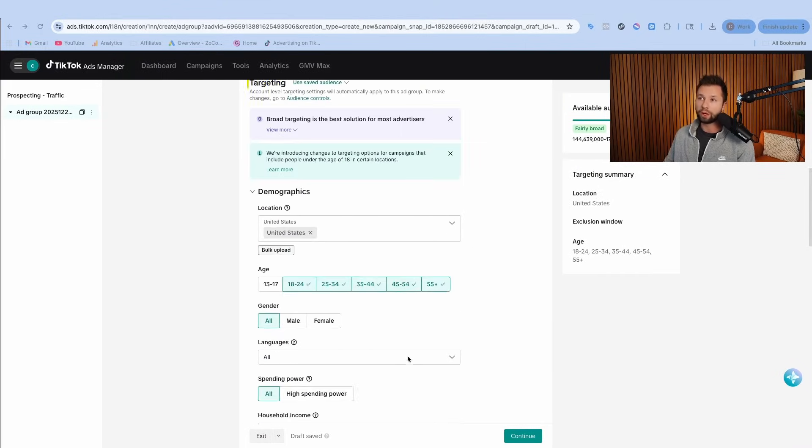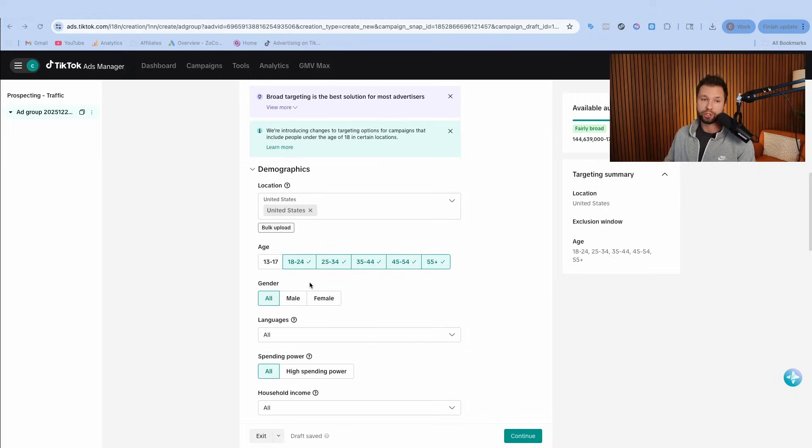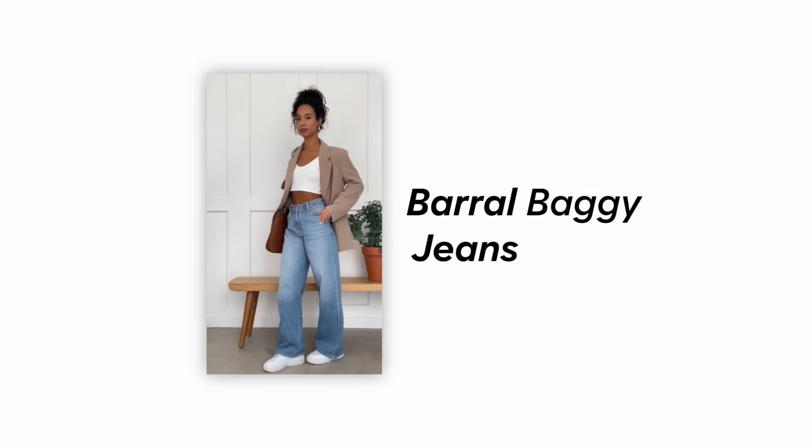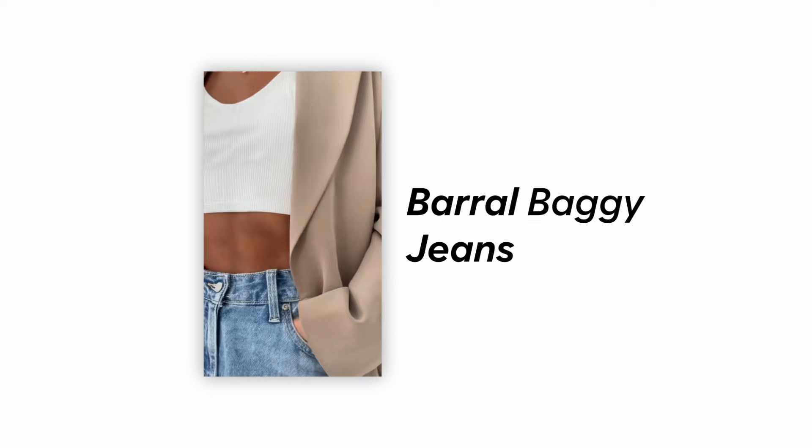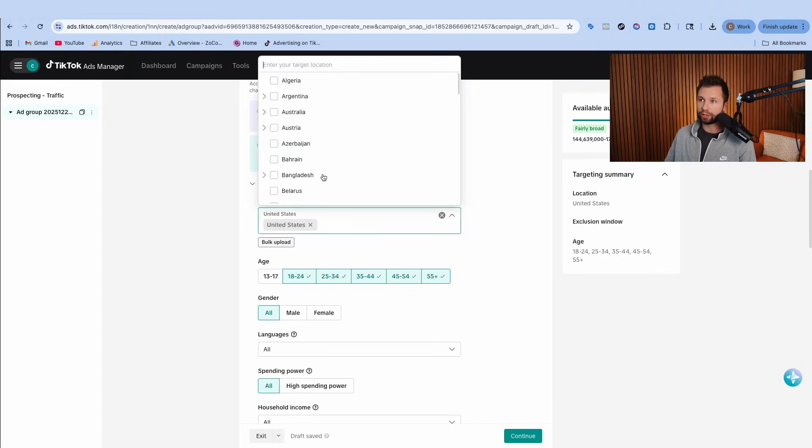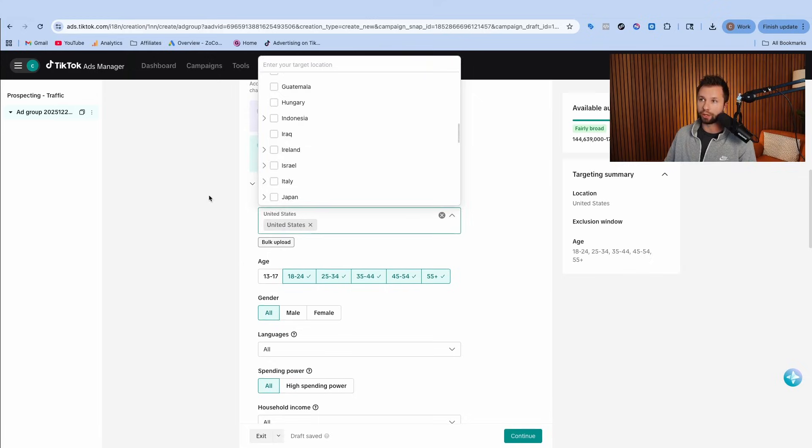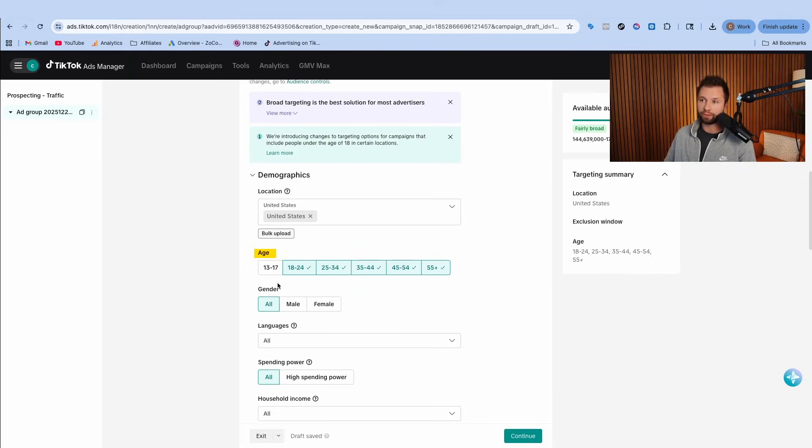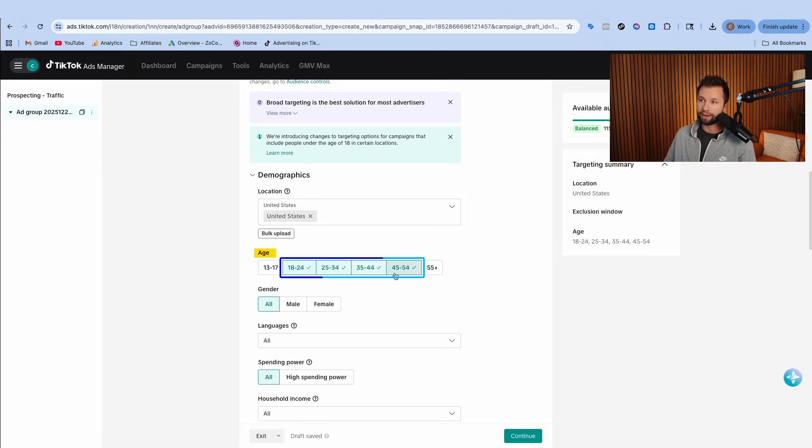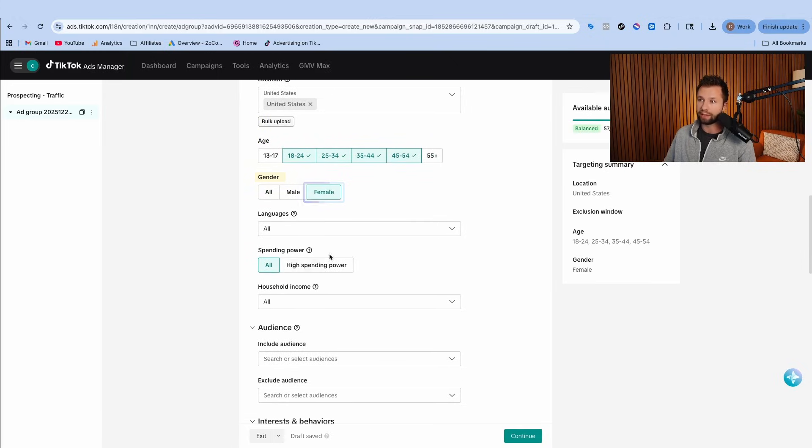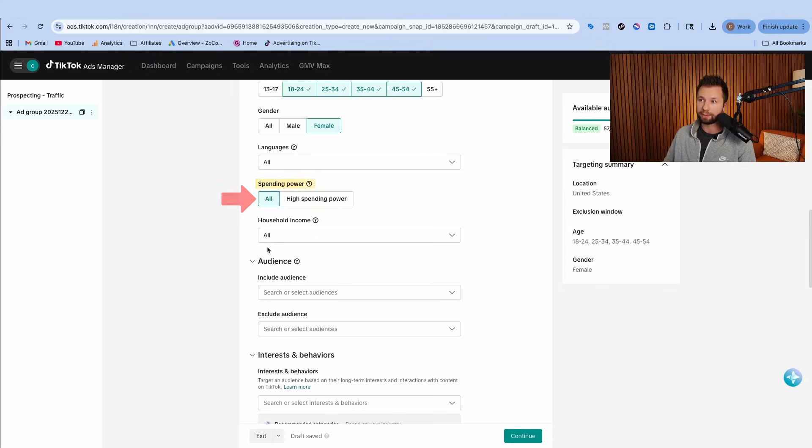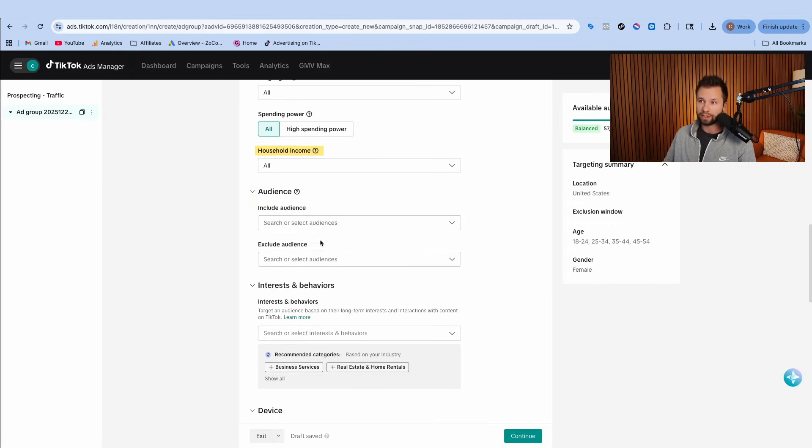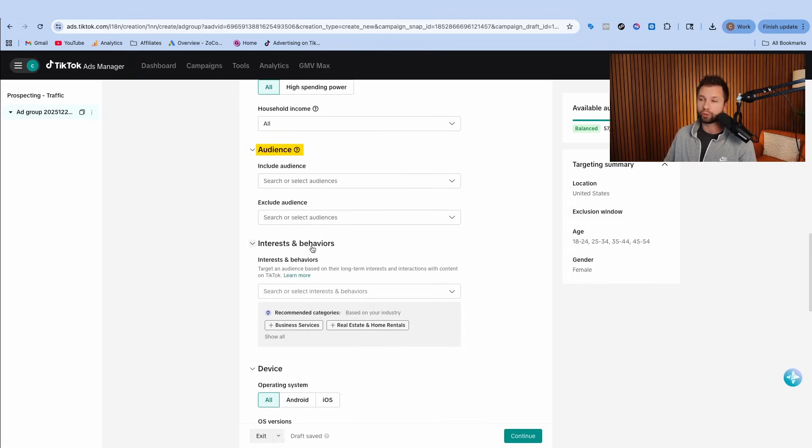But if you are wanting to actually target specific users, let me show you some of the settings that you can do. The product for this campaign is some barrel baggy jeans targeting women. So the location we're going to be doing is the United States. You can click this and choose the place that you want to target. For the age demographic, I know that the women who are buying these are between 18 and 45 to 55. I want this to only hit female, so I'm going to choose that there.